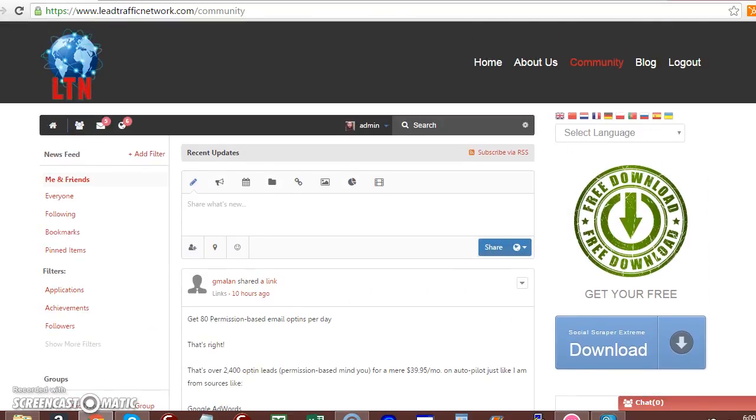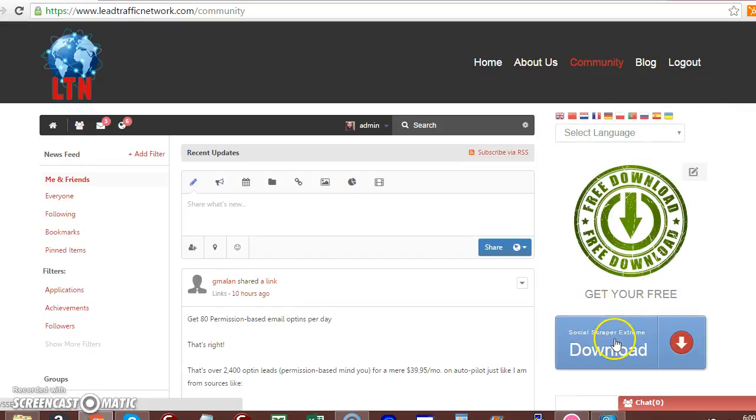Next, you see where you can view the site in your language. Here you can actually click the download button to download your free software.